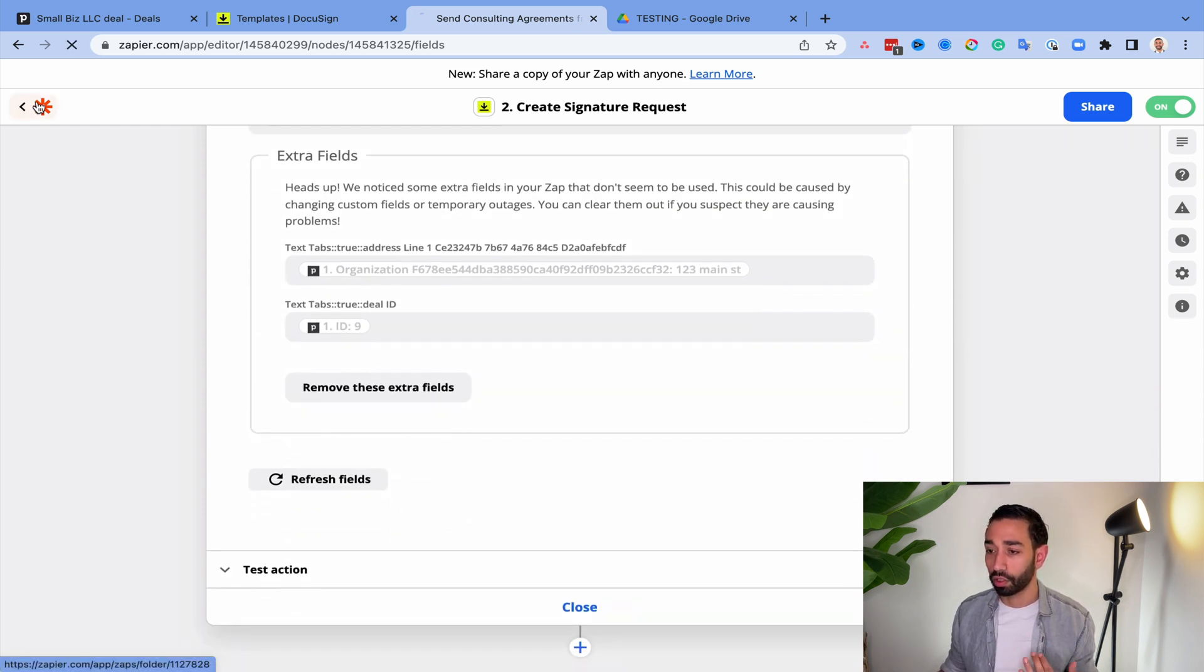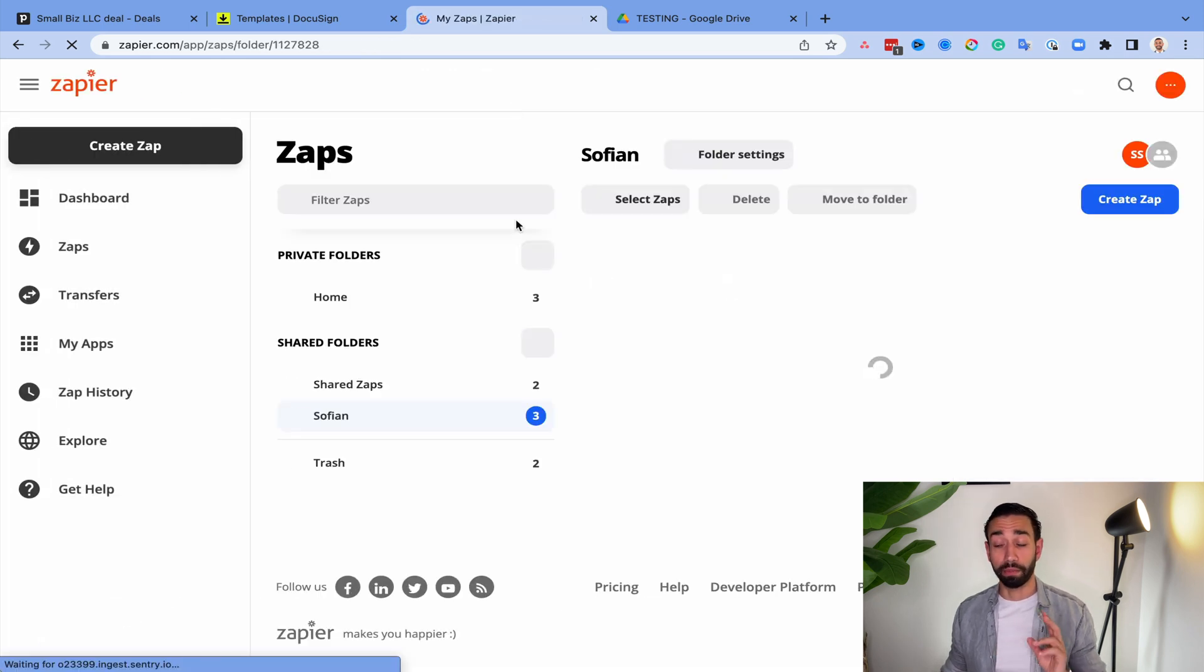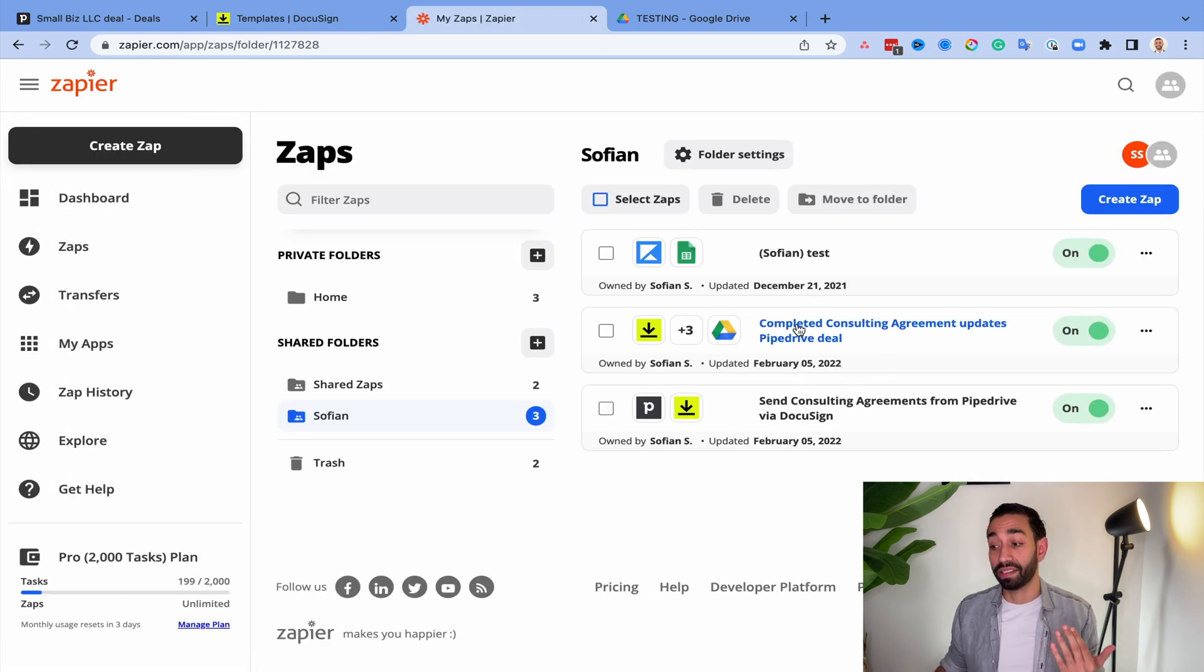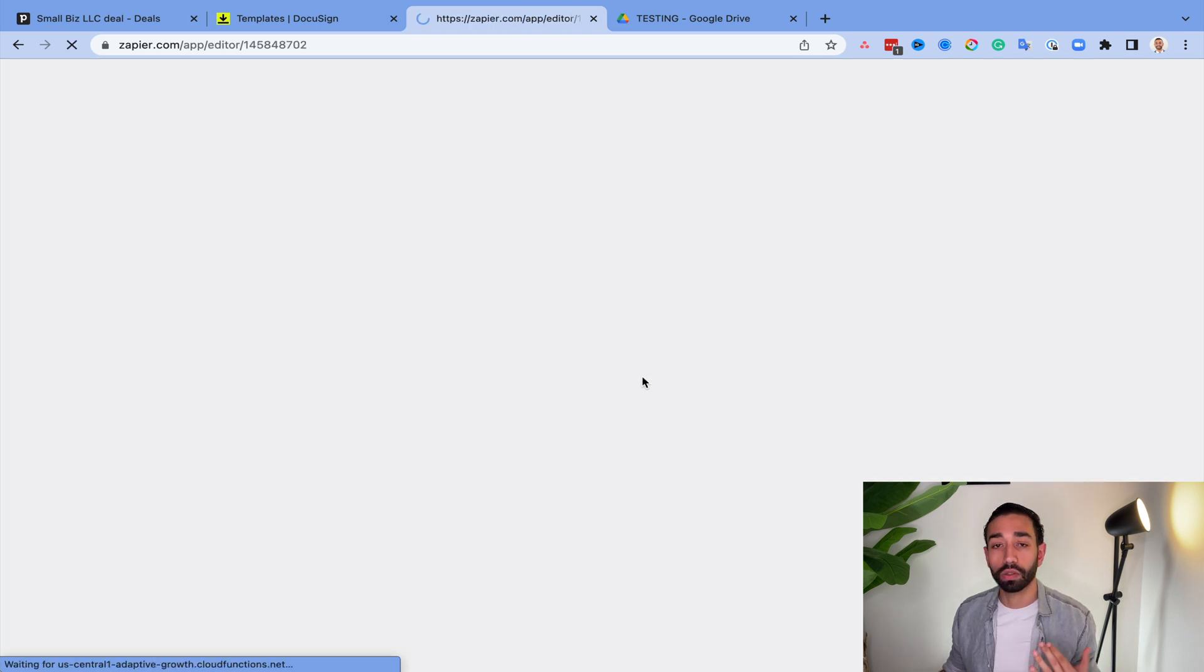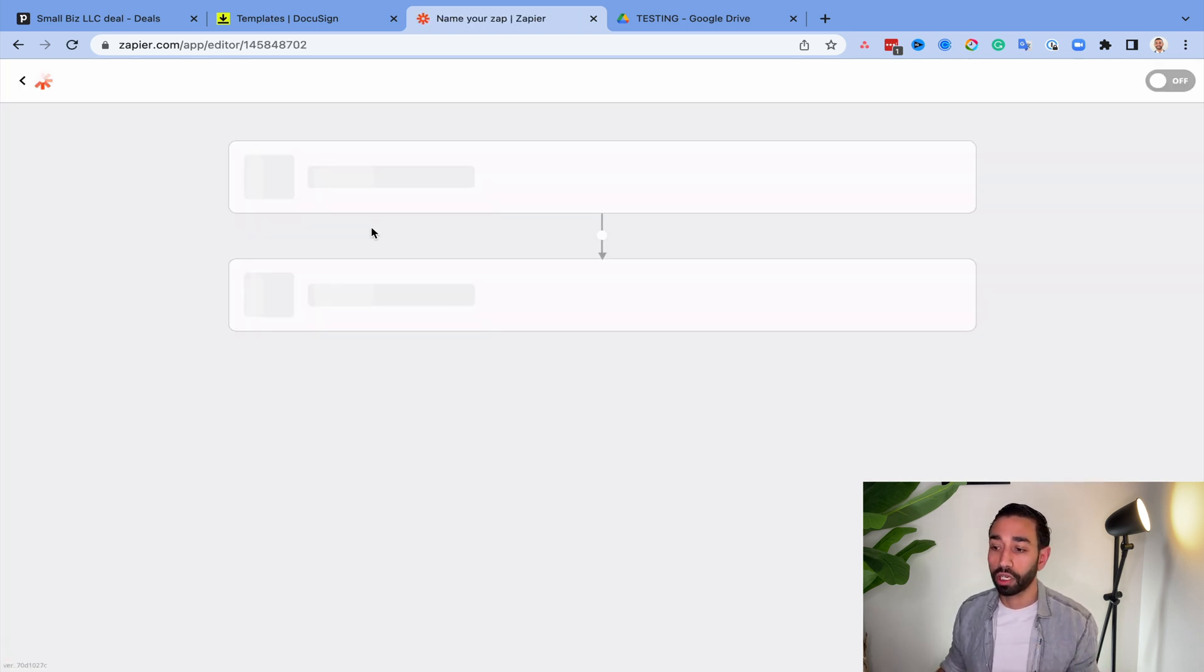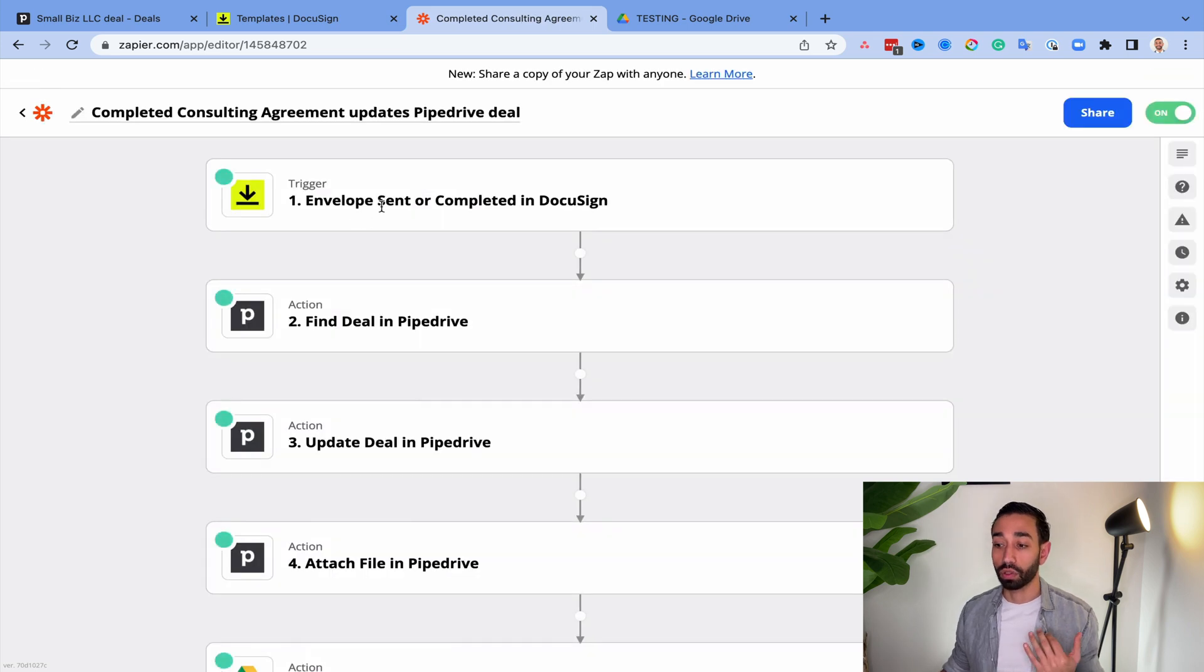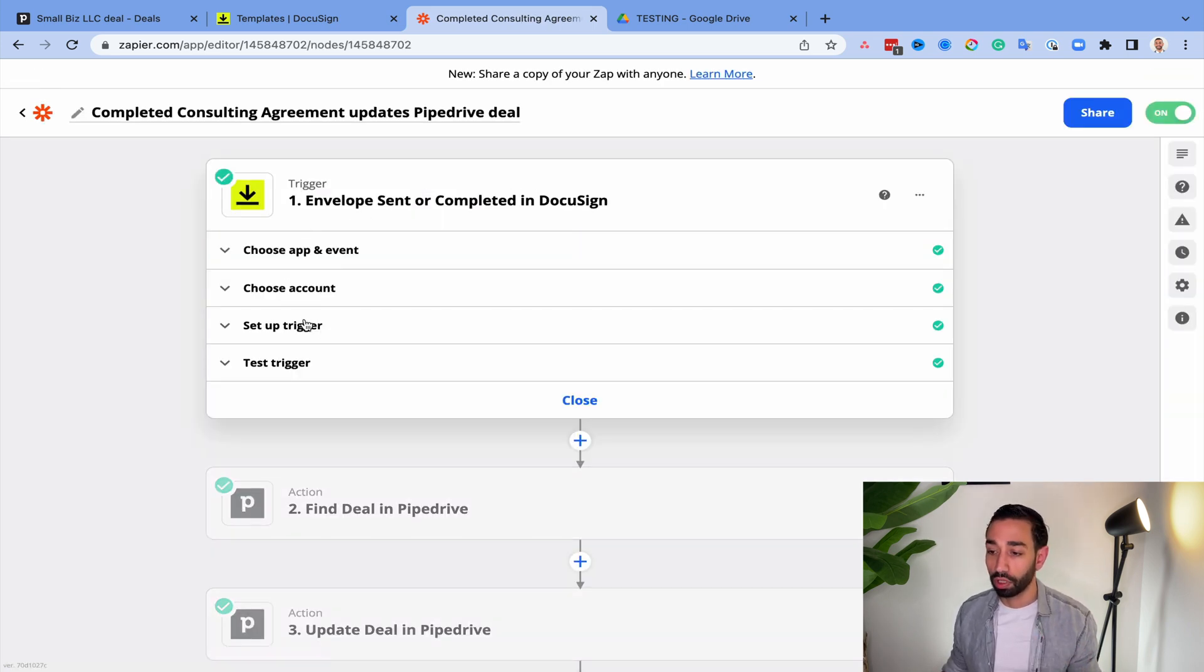When that's done, you can close this and then you can go to step three, which is you'll need to create that third Zap. So what will the trigger be? Well, the trigger will simply be the fact that your DocuSign envelope has been completed.